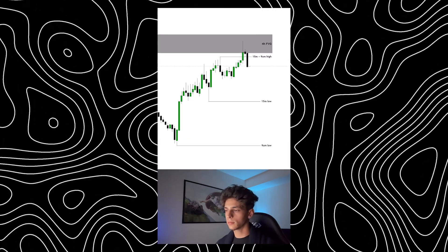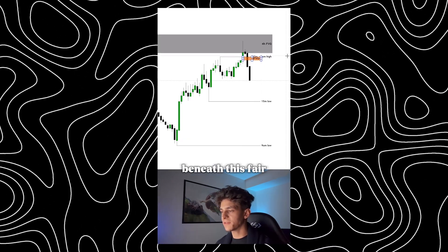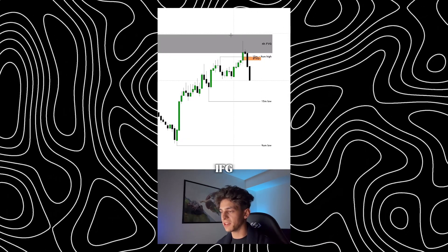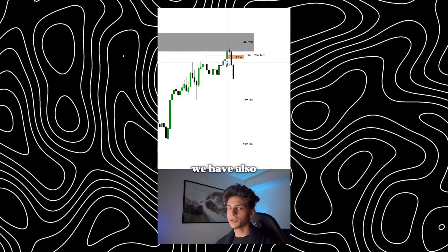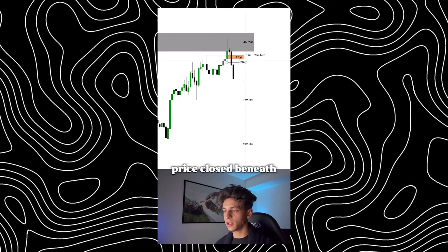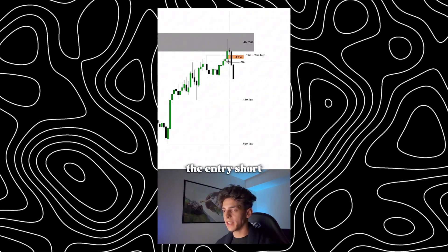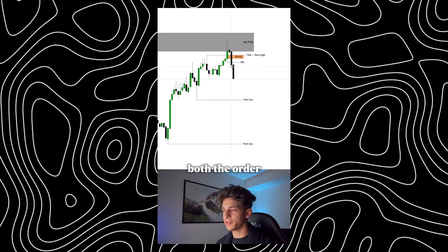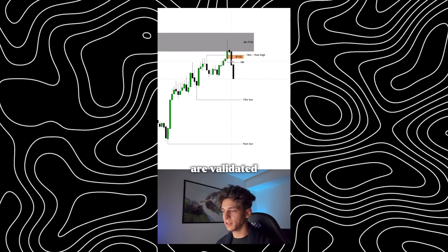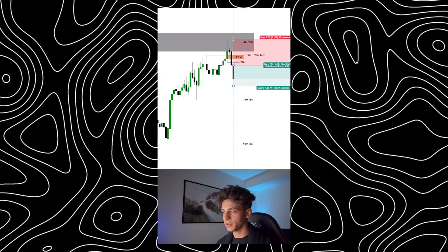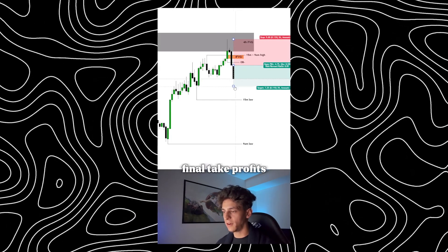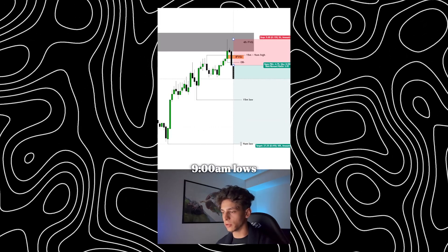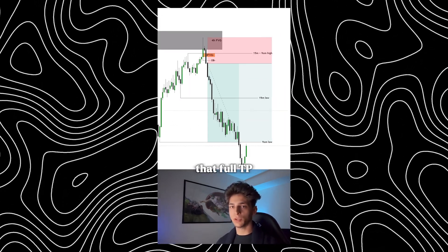As soon as price closed beneath this parallel gap right here, we form the IFVG. We have also just formed the middle block. The entry short comes in as soon as both the order block and the IFVG are validated. Entry short, stop loss going to that SWEG high, final take profits going to those 9am lows. And just like that, full TP was hit. Okay, that's quite complex, but we can do it.